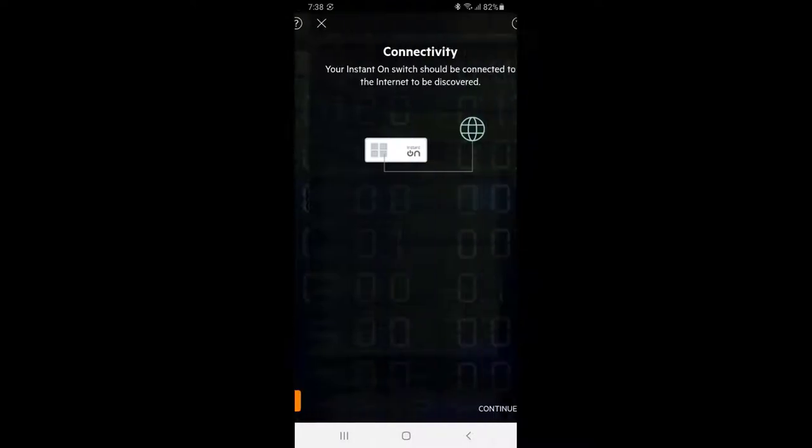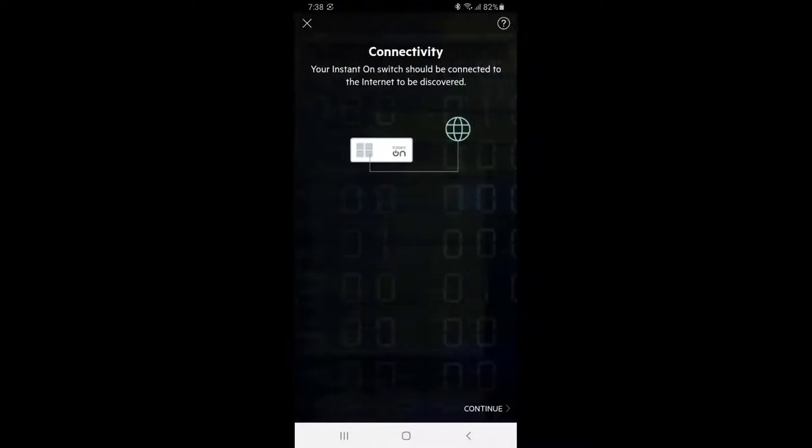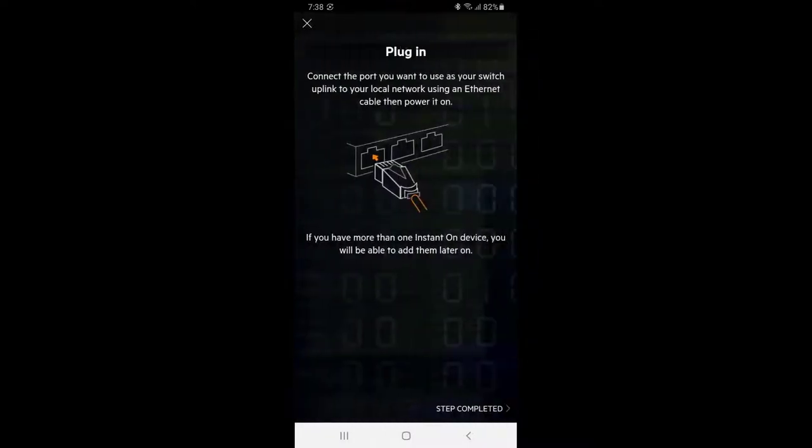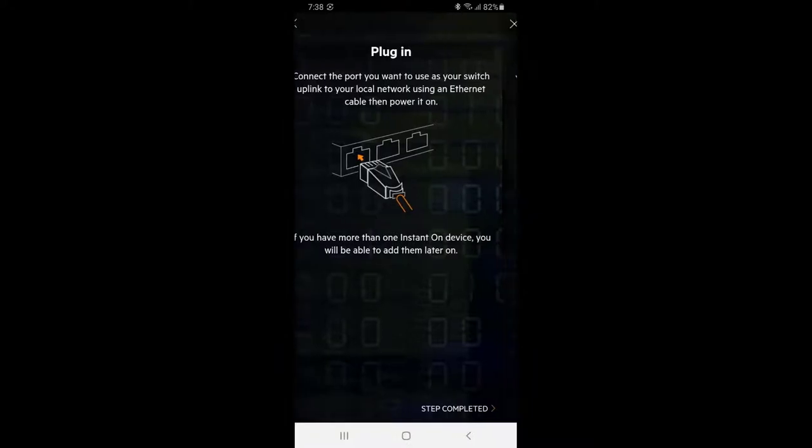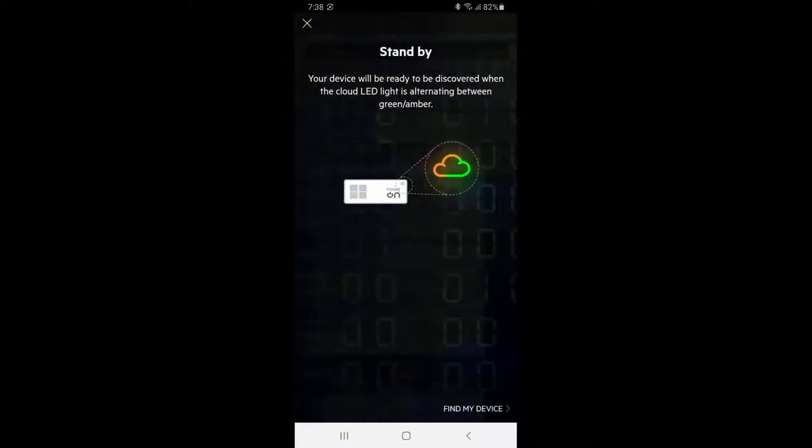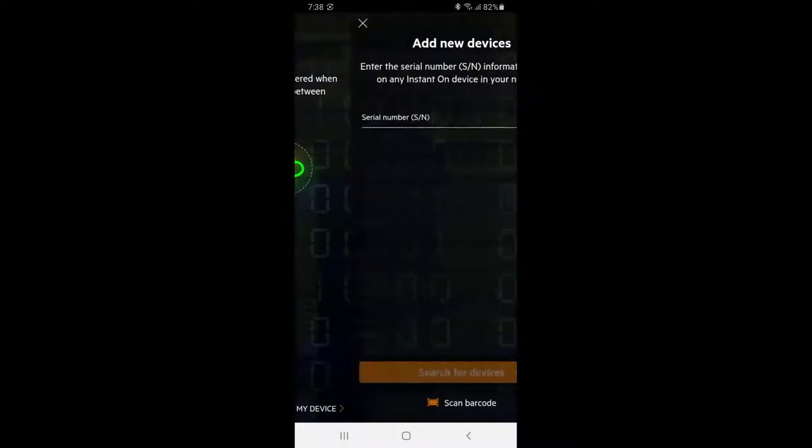Tap continue. Make sure your switch is connected to the internet before continuing by plugging in your chosen uplink port to your local network. Wait until the cloud LED light is flashing green and amber before you try to discover your device.